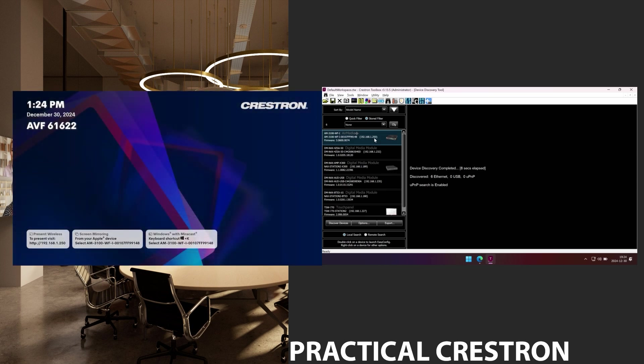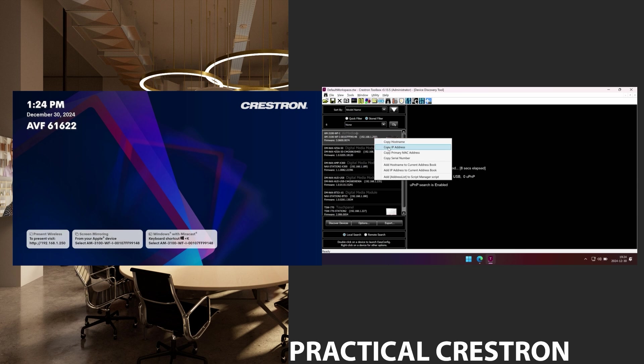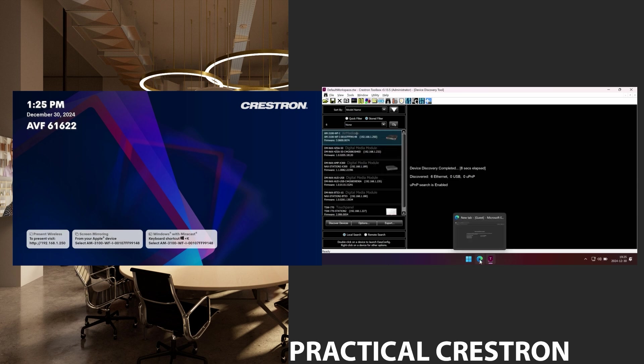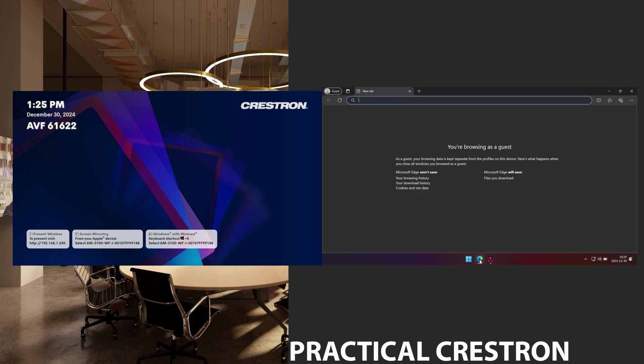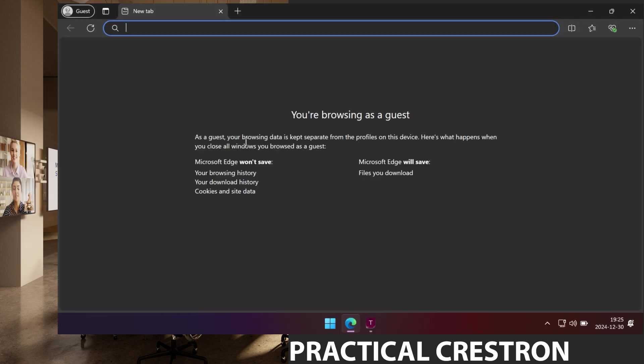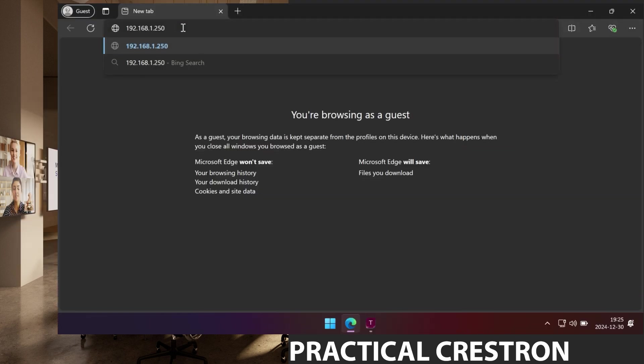I can either enter this into my web browser or right click in toolbox and choose copy IP address. I can then go to my web browser and paste the IP address or enter it as usual.